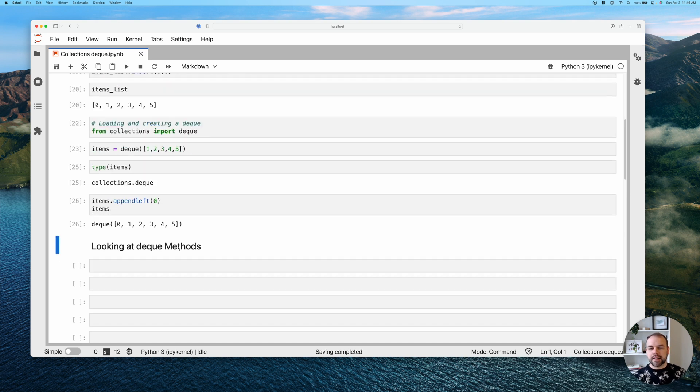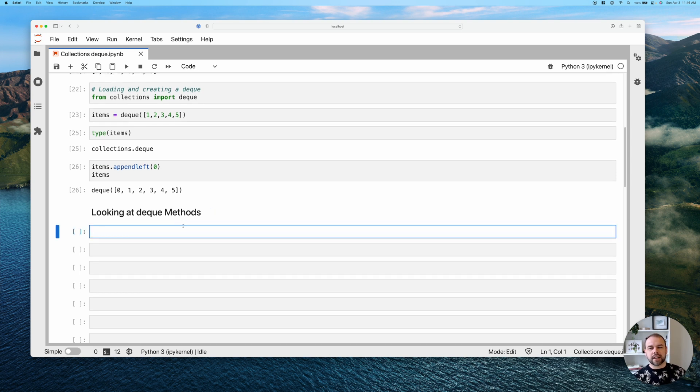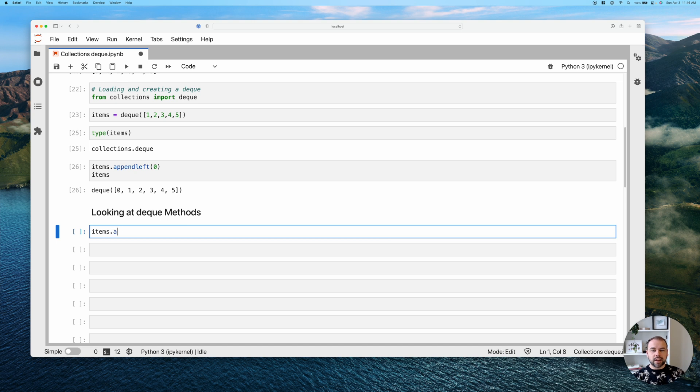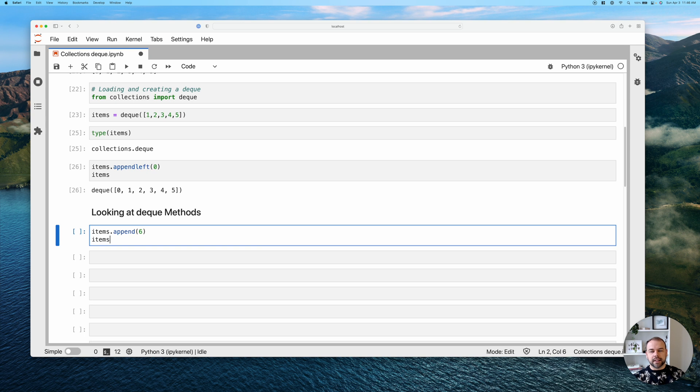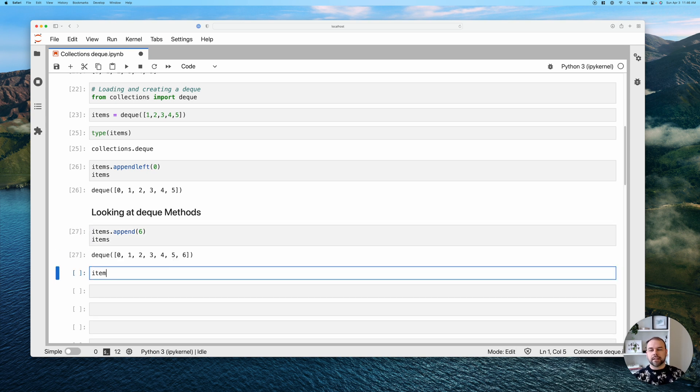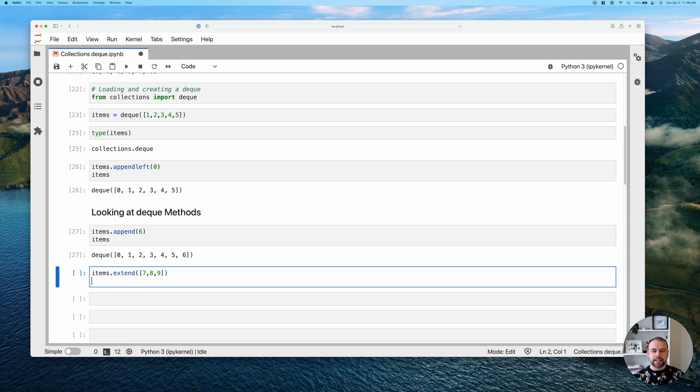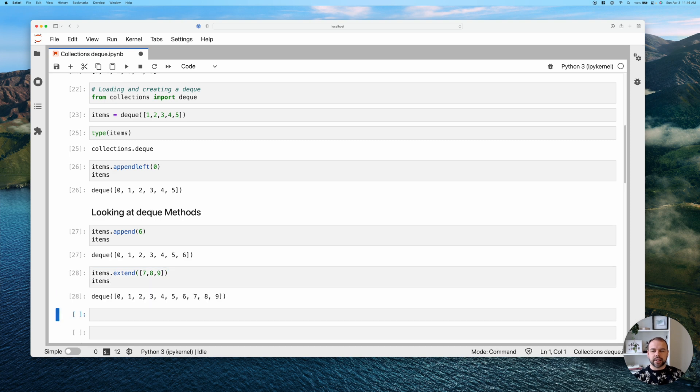So now that we have this out of the way, let's take a look at some of the other methods that our deque method actually has. It has a similar append method. So if we wanted to append to the right of something, it does do that without a problem. It also has an extend method. So we can write items.extend and here we pass in the value seven, eight, nine as a list. And then we print it out. And we can see that that worked no problem as well.